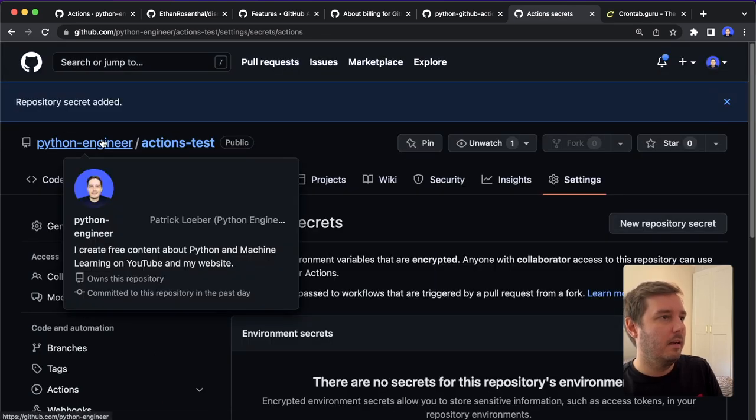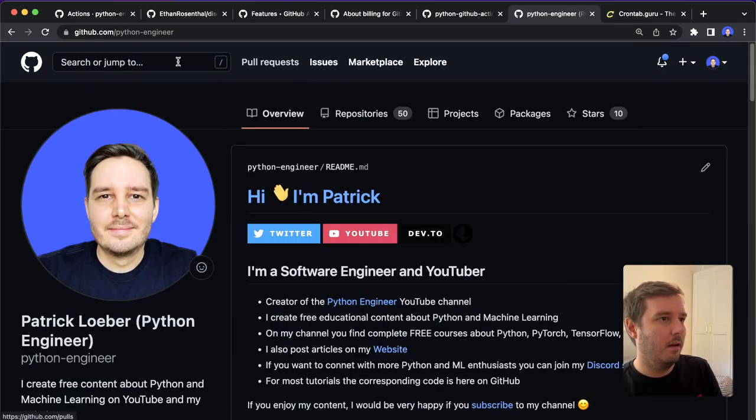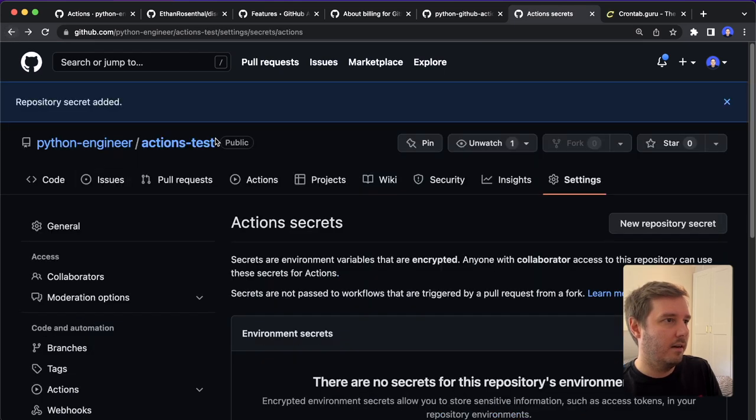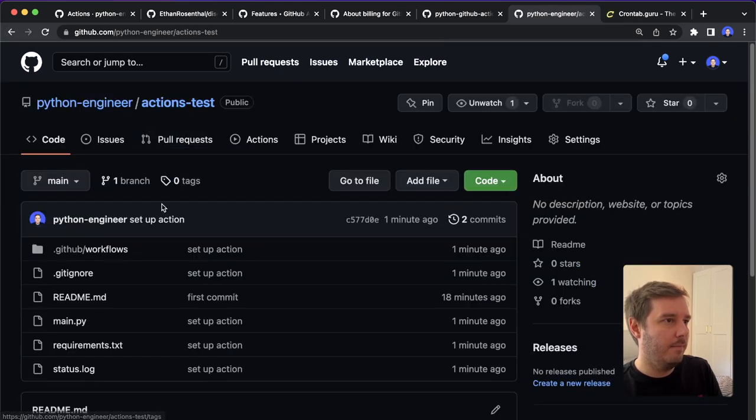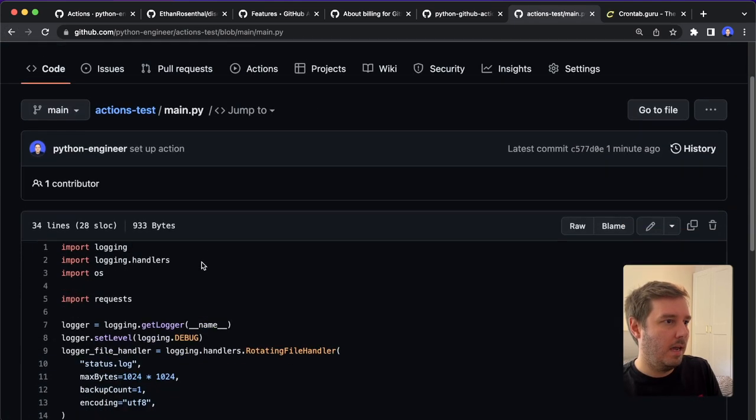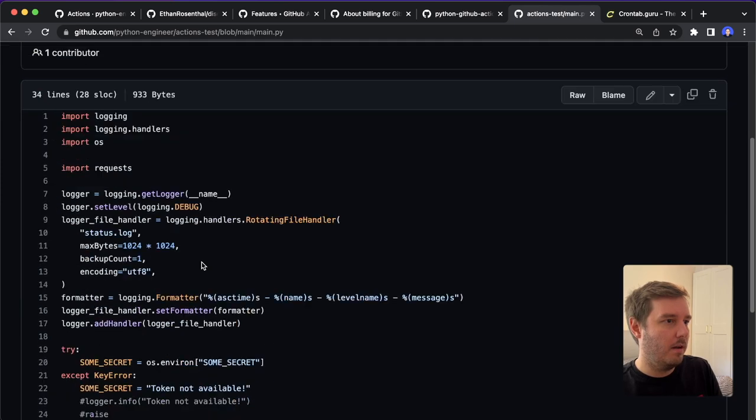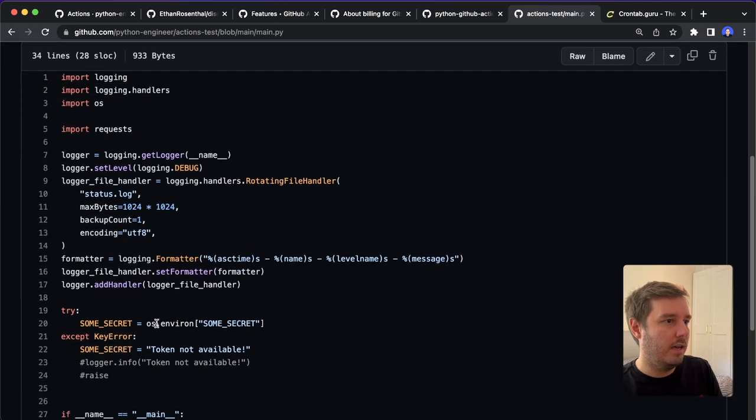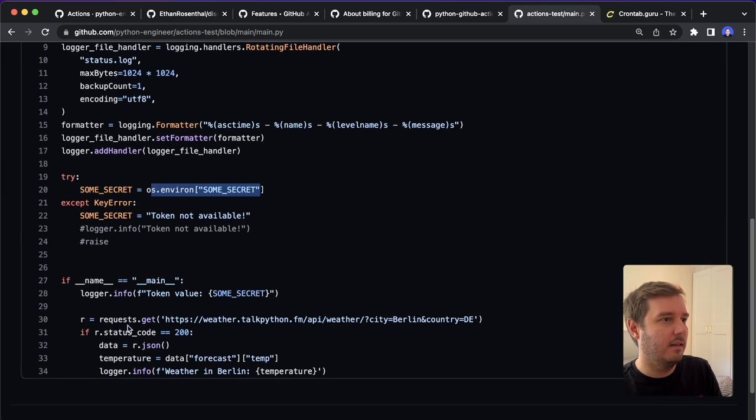And now the next time this should run, then in main.py, it should be able to access this and then log the value here.